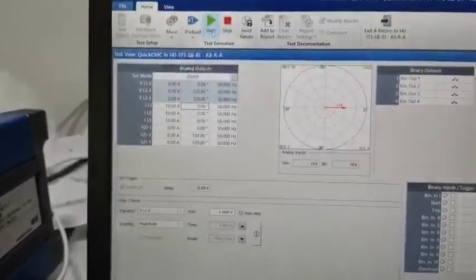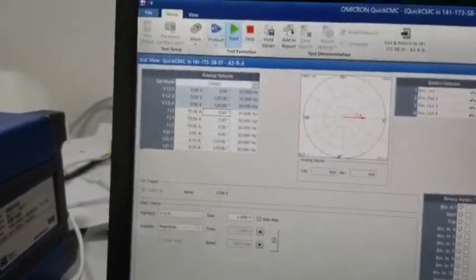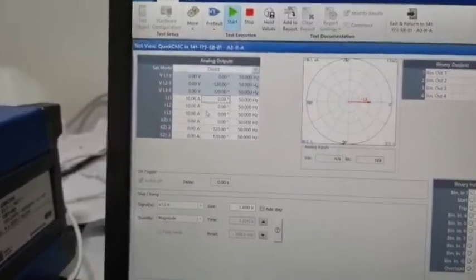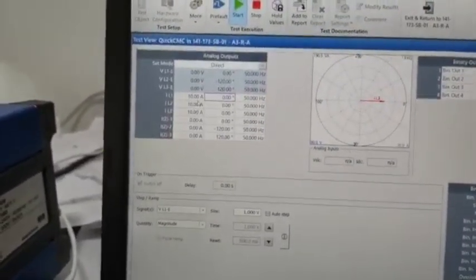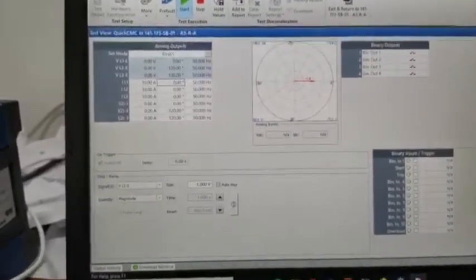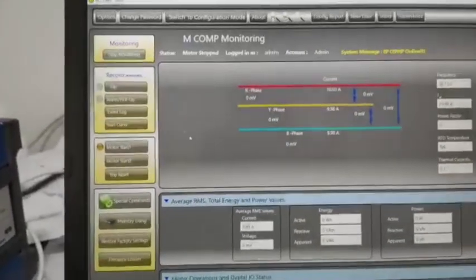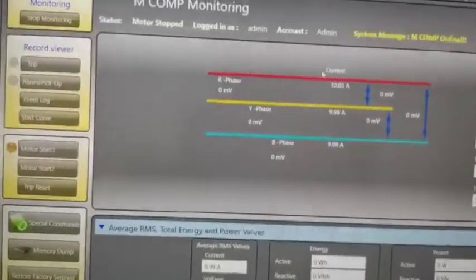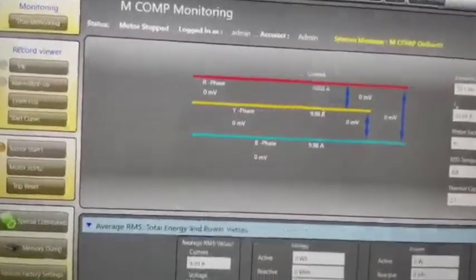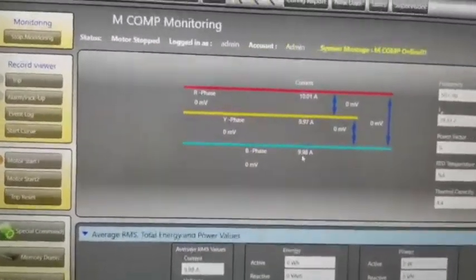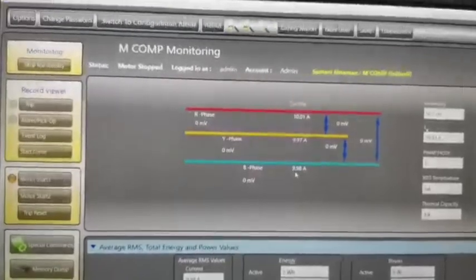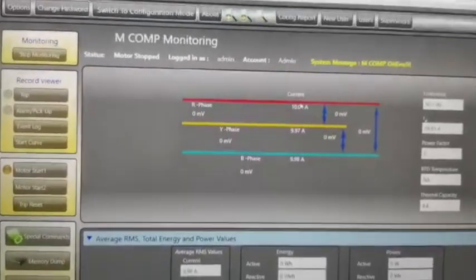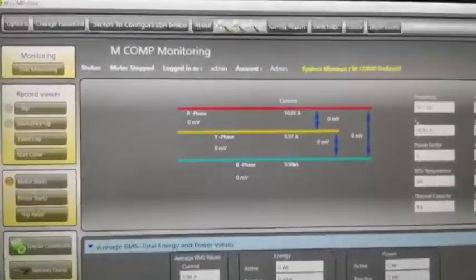Now we are injecting 10 Amps because we are injecting directly primary current only, not the secondary current. So we are injecting direct primary current, 10 Amps. And see the R phase 10.03, Y phase 9.897, and B phase 9.98. So the current CT circuit is okay, current measurement we read. So next we are going to start the VT.